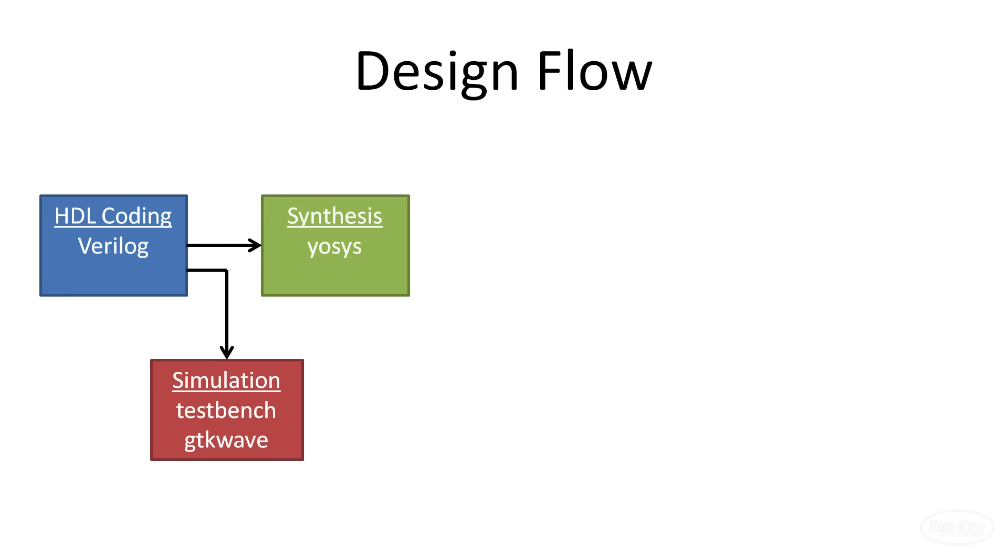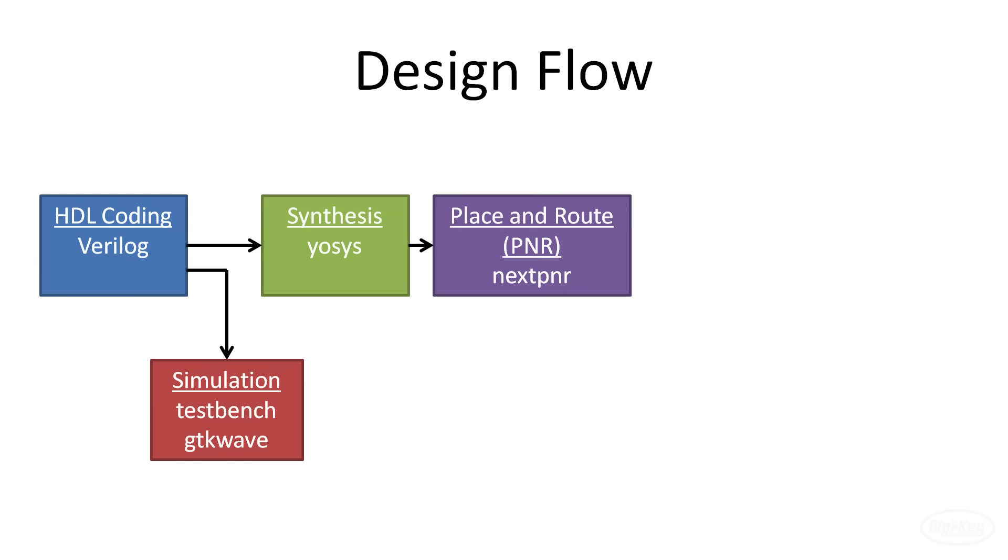So we have a place and route step much like you would do if you were designing a printed circuit board. This is another automated tool that converts the netlist output from synthesis to the actual gate and wire connections that need to be made in our particular FPGA. We'll use nextpnr for that. Like the others, this is also an open source tool.